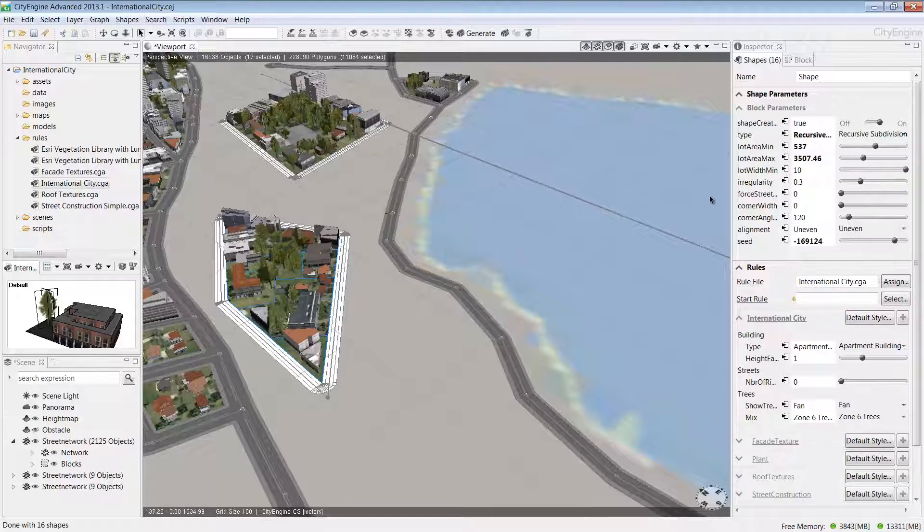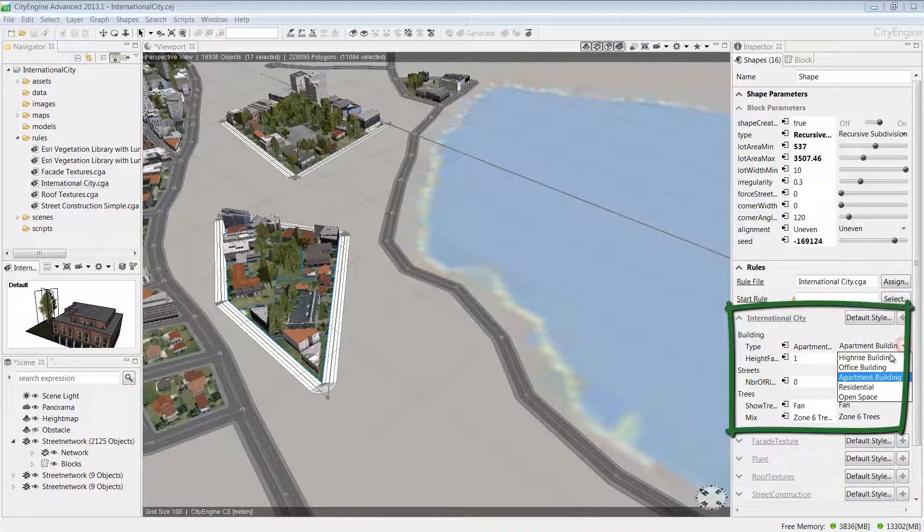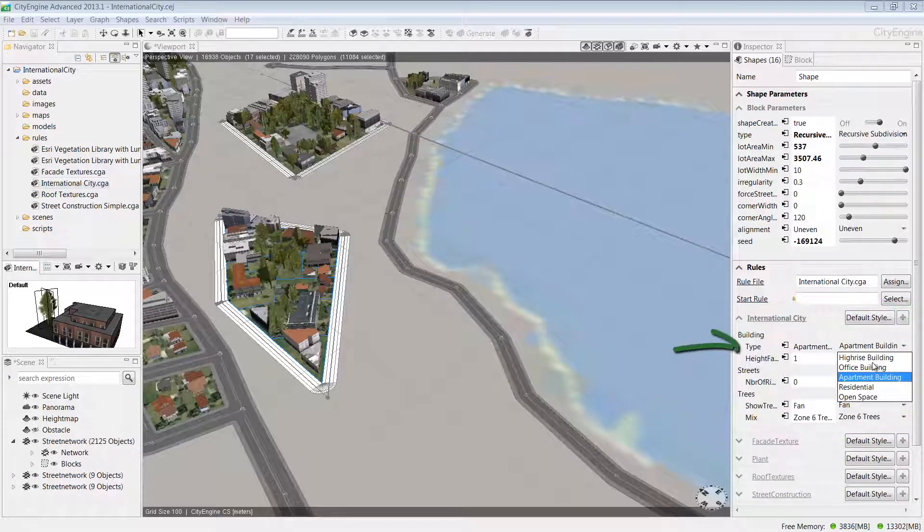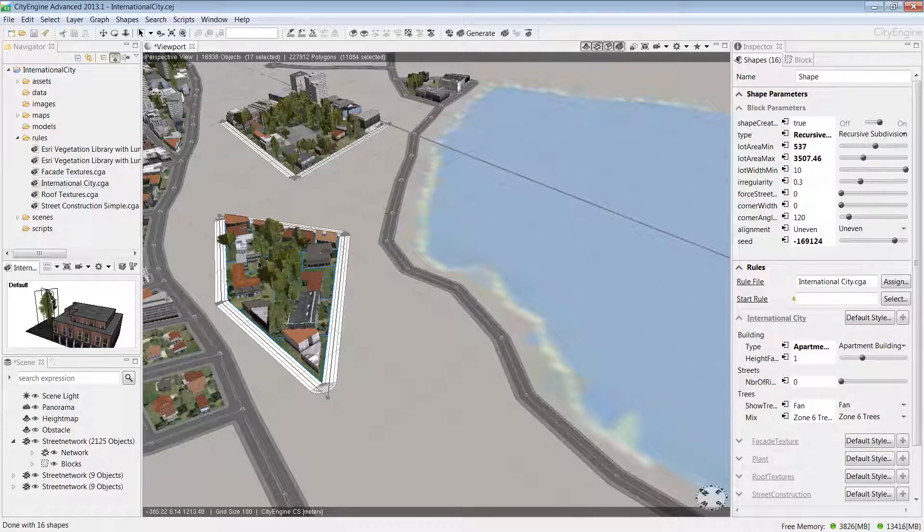In the Inspector window, you can see under the international city group, we have some parameters available to change. Under Type, we have different building types—high-rise, office, residential. I'm going to leave this as apartment.